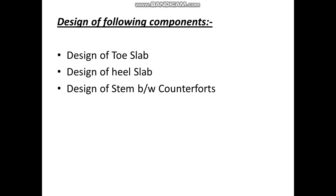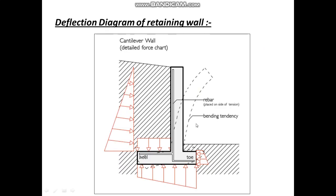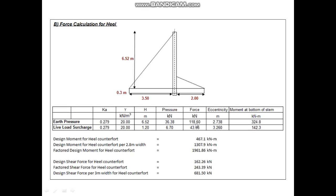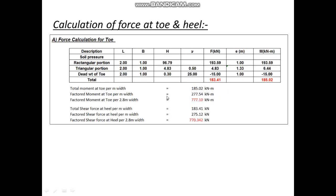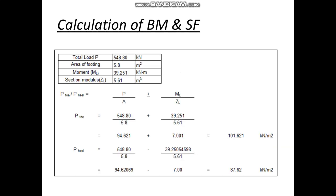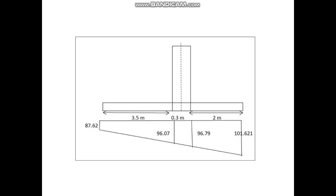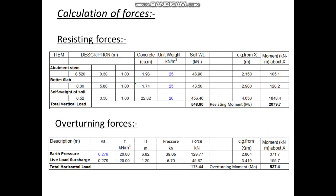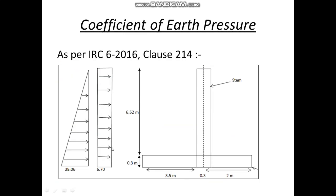Now first we will be going for the stem between the counterforts. What is the dimension and what will be the forces applicable for this stem between the counterforts? The dimension is 6.5 by 2.5, which is the center to center distance between the counterforts.